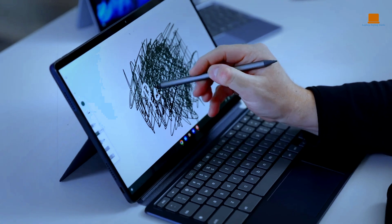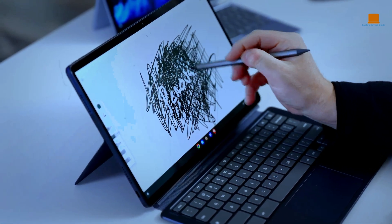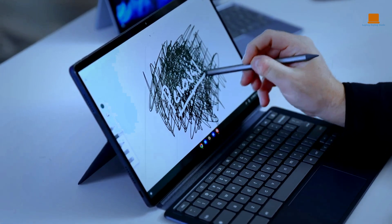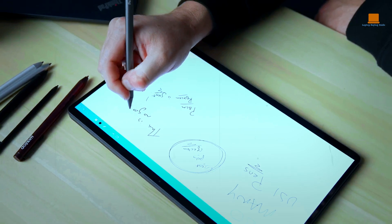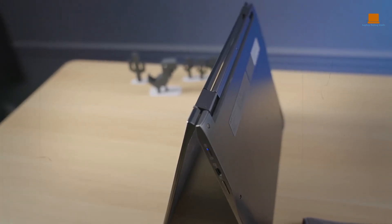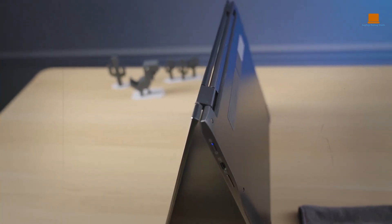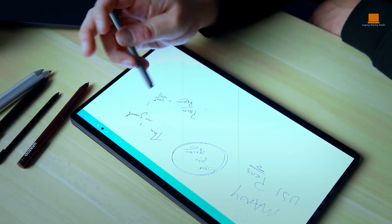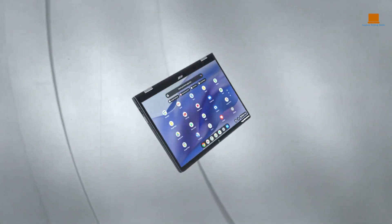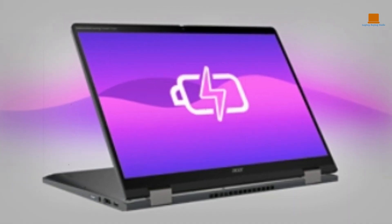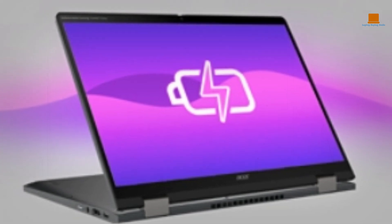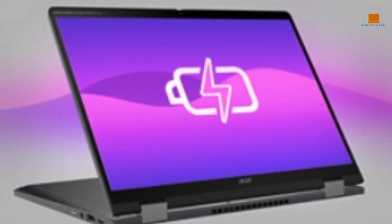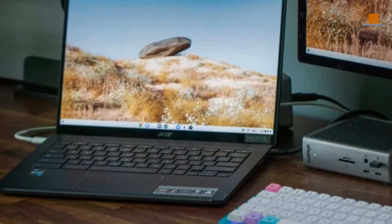First and foremost, the 14-inch display provides enough screen real estate for basic video editing tasks. Additionally, the 2-in-1 design means you can easily flip the screen around and use it as a tablet, making it easier to sketch out ideas or make quick annotations. The included stylus is a nice touch and can be helpful for precision editing.